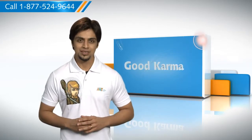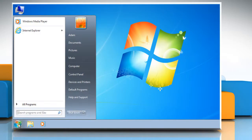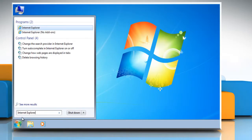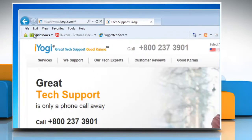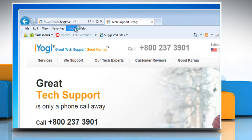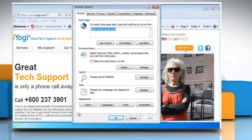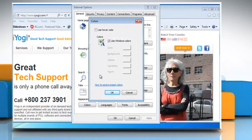Follow me. Click on the Start button. In the search box type Internet Explorer and then from the list of results click Internet Explorer. Click on Tools and then click Internet Options. On the General tab under Appearance, click Colors.